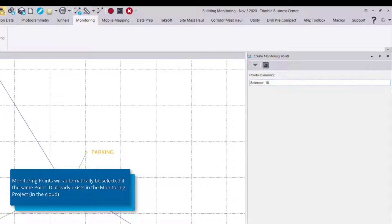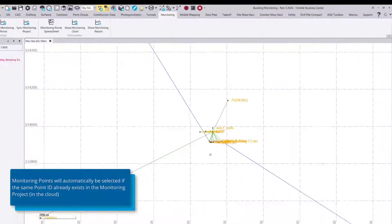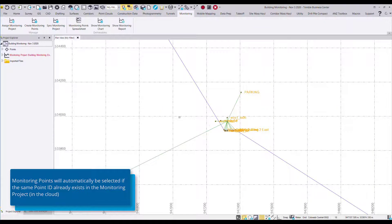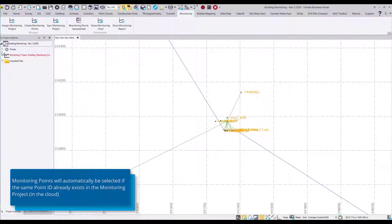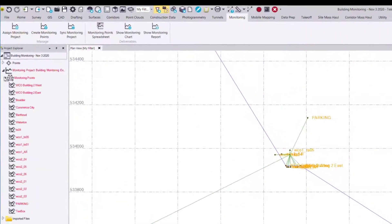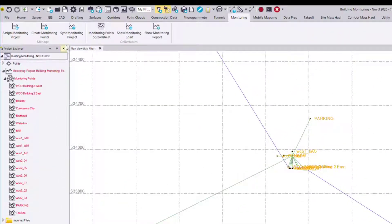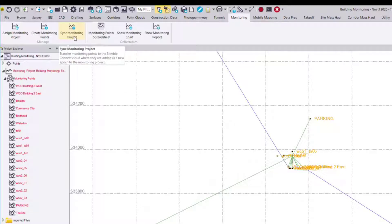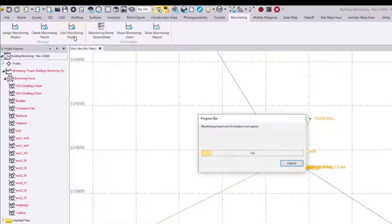Now create those points and once again they'll be shown in red meaning we'll need to synchronize the monitoring project to get our displacement data.